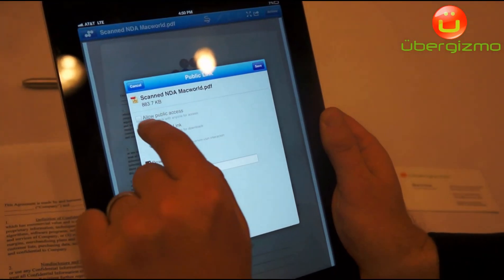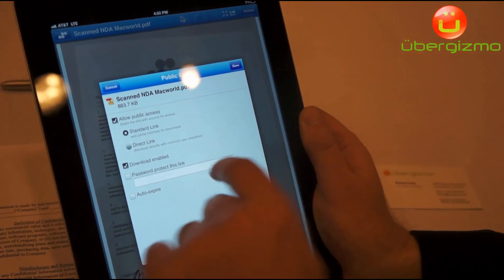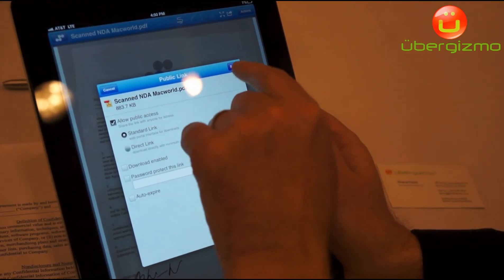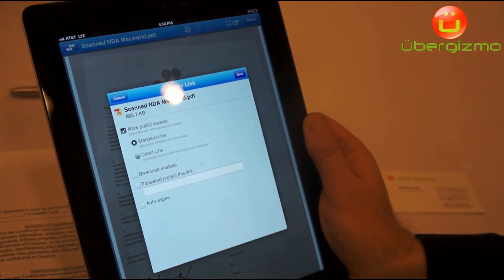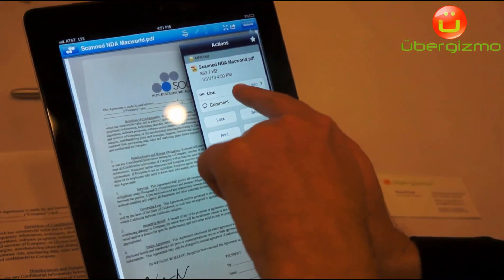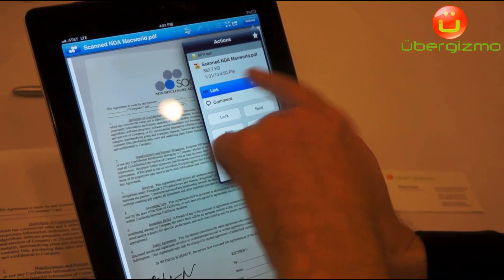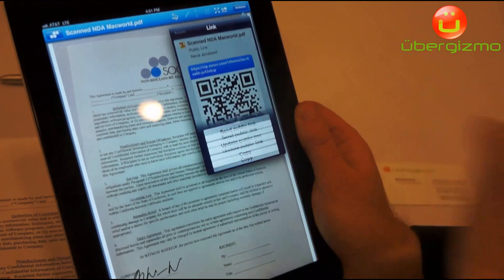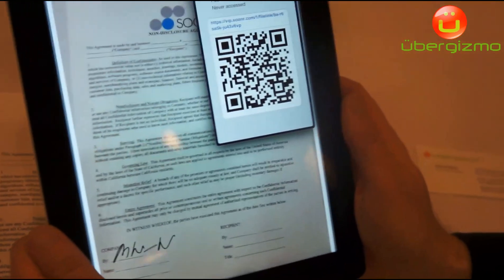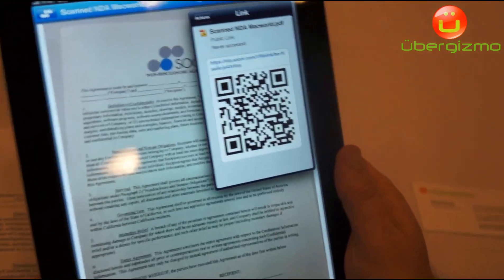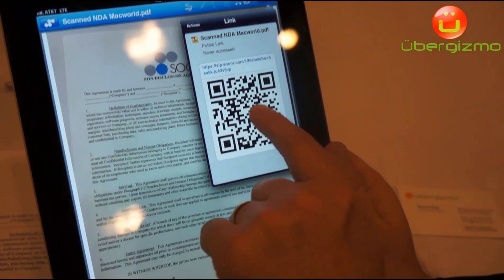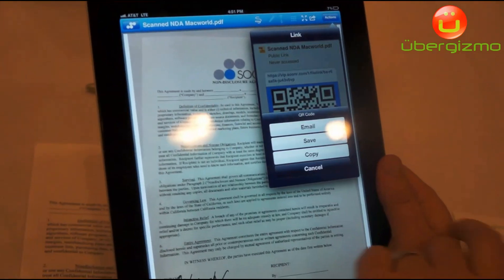Another thing I can do with Zooner is make it into a link. So if I come in here and say I want to turn this into a link — here we go, it's a link. Maybe I don't want people to download it but only see it. So here is my link that I can email to other people. The other new feature we're announcing is support for QR codes, and now any content stored in Zooner can have a QR code.